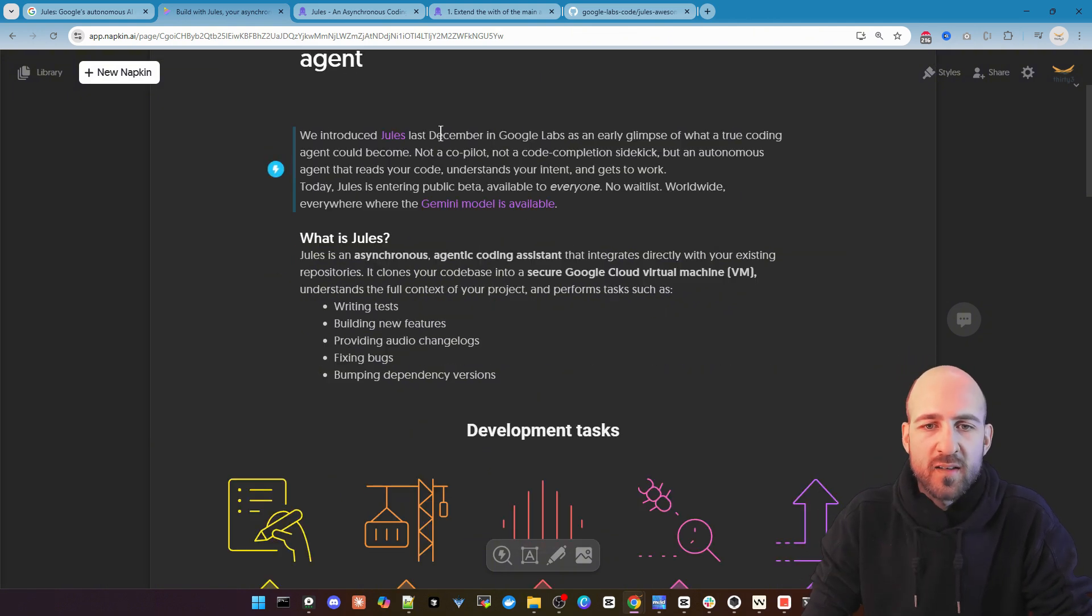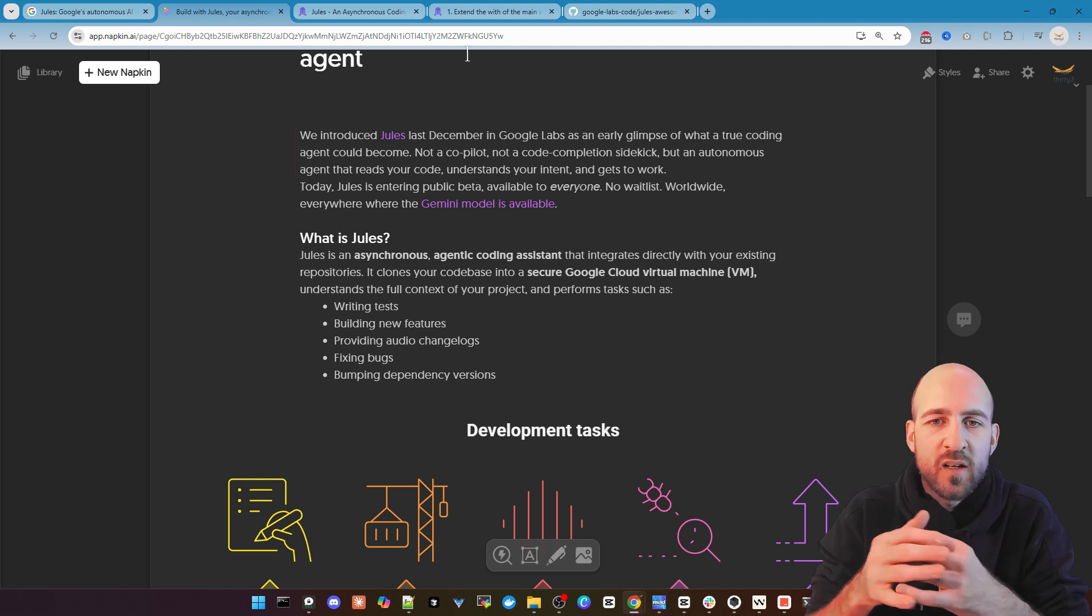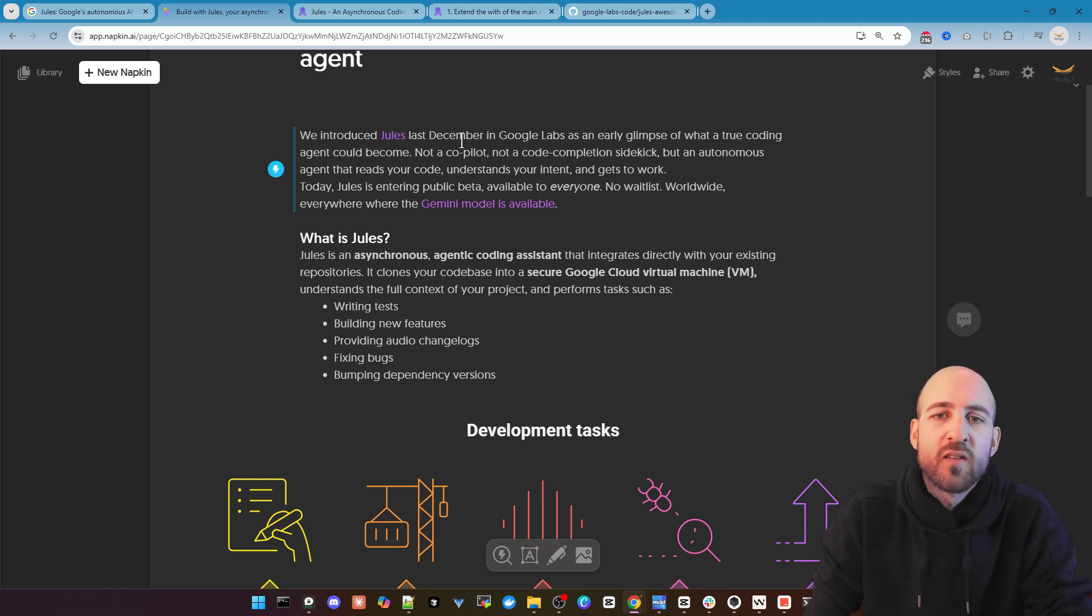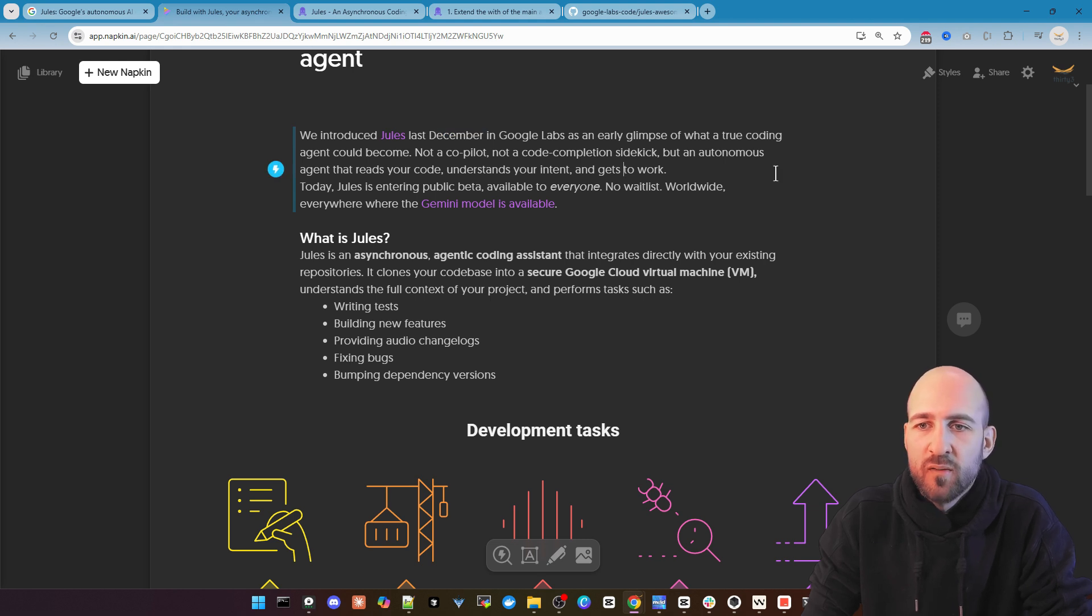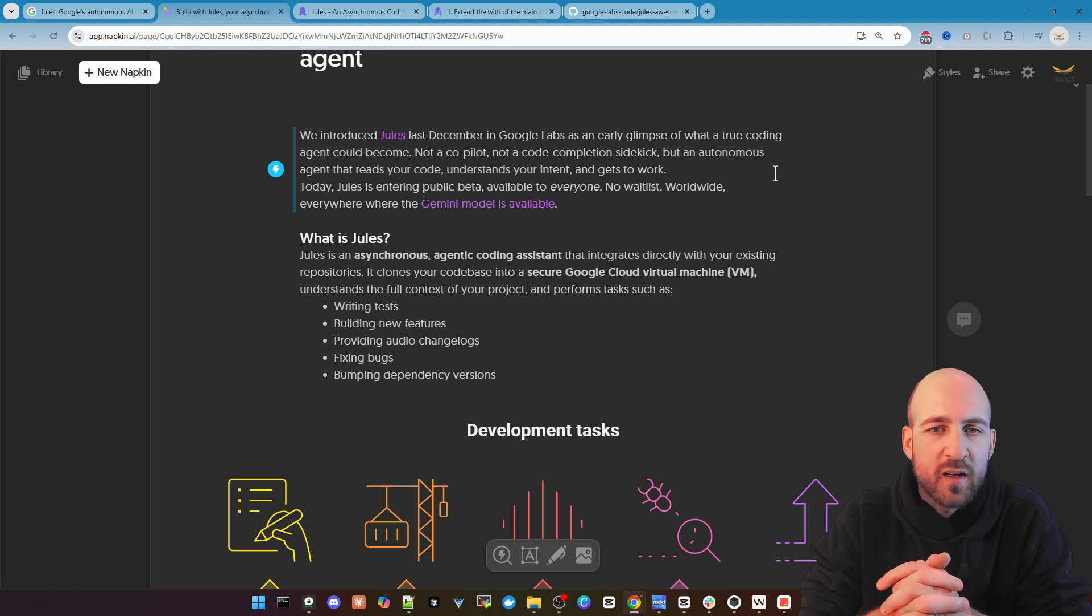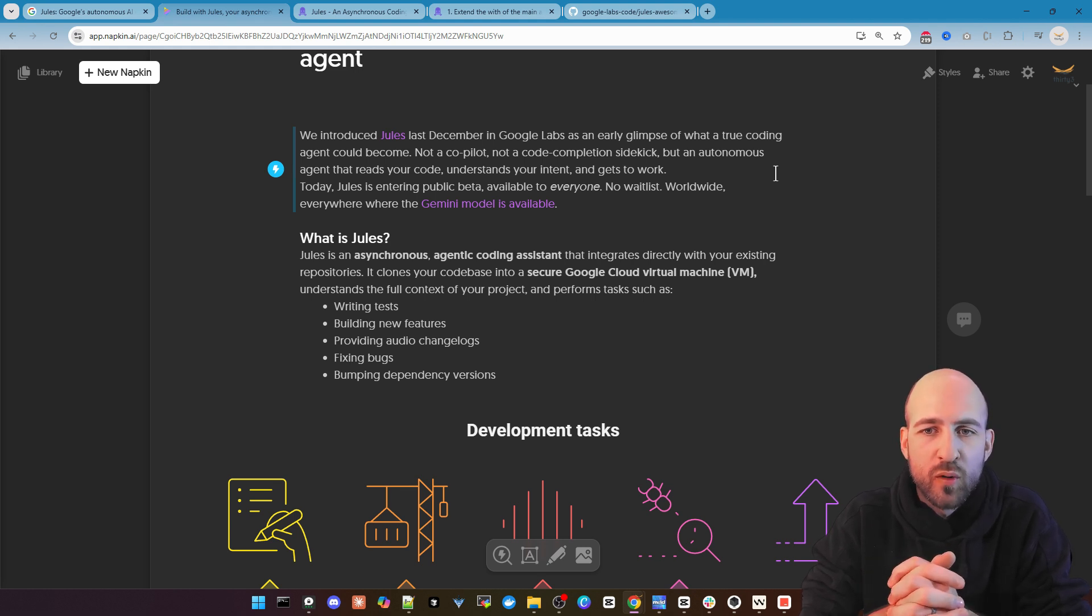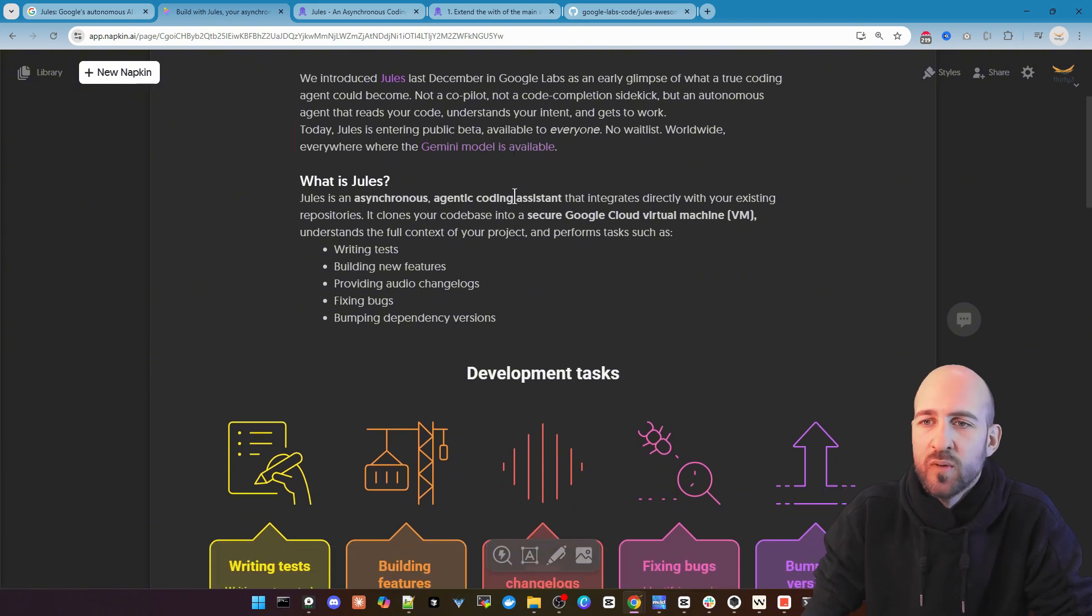That's the announcement. Originally it was announced last year in December but it was not publicly available. So last week on 20th May they announced that it is now available. You can test it out in beta mode with some restrictions and that's what we do.